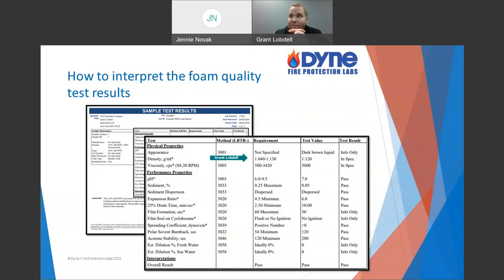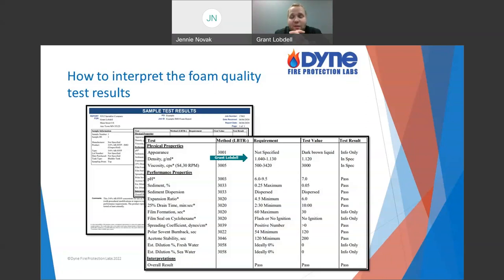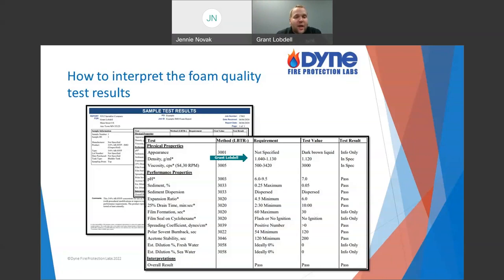What if density is high? That's very unlikely but could be some contamination, or more typically it suggests a different product than what you thought. Maybe records say one product is in there, but somewhere along the years someone put something else in or topped it off with a different foam. We can't add water and go higher — we can only dilute with water and go lower, since water's density is only 1. So high density usually means a different product.